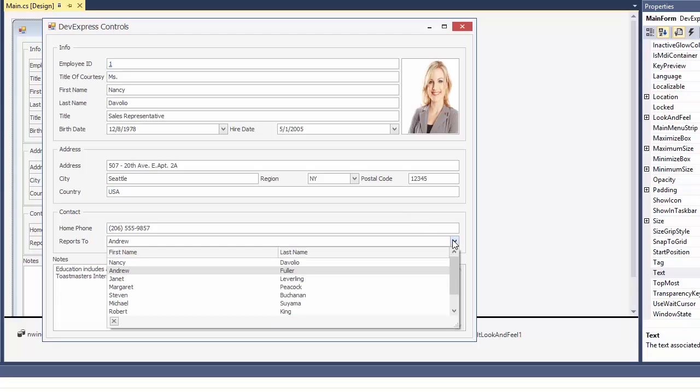And the mask for the zip code will ensure that the typed in value is always in a correct format. Unlike a combo box, the lookup editor shows a multi-column drop-down grid and gets its values from a database.